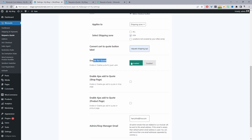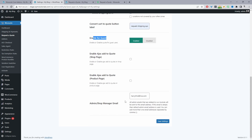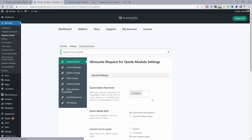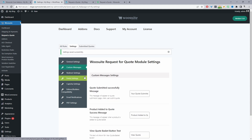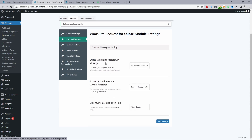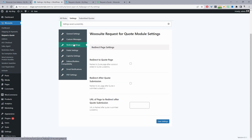I'll show you the guest user flow later. You can add the store manager email to receive a notification each time a new quotation is requested. There are also custom messages — for example when a quote is successfully added. For redirection settings, after a customer adds to their quote basket you can redirect them to the quote page, and after submitting the quotation redirect them elsewhere.